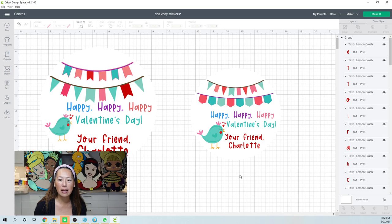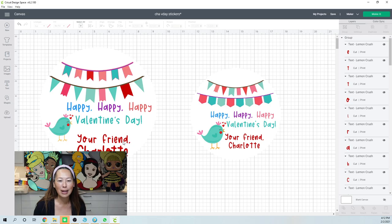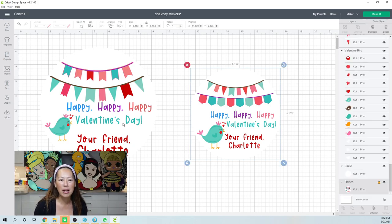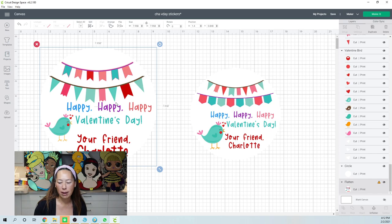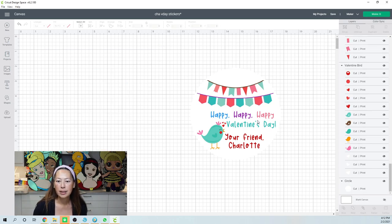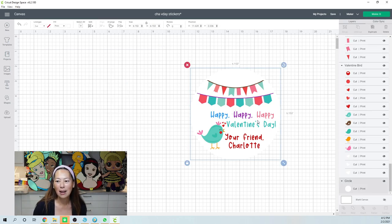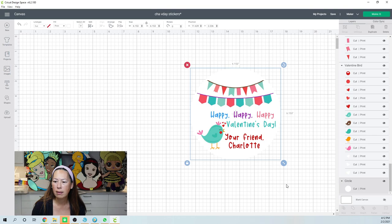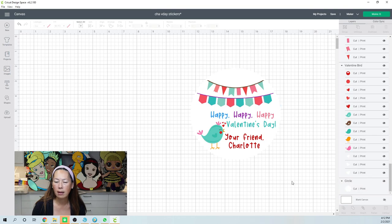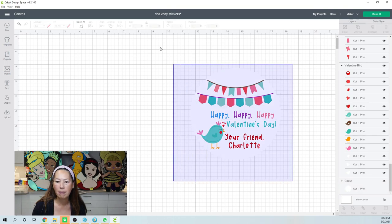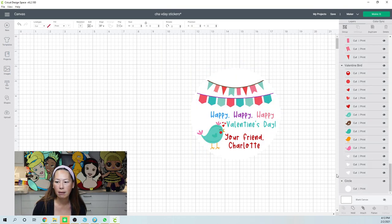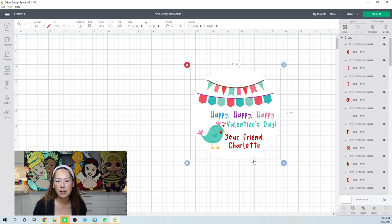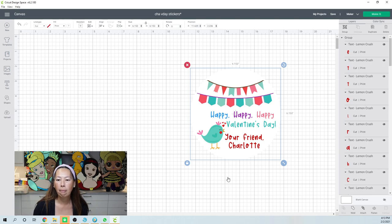And then I'm going to show you. So, I think we just had a design space update and I tested it out when I did 12 stickers. It actually spaced it correctly in the make it screen. So, all right. So, I'm going to get rid of this big one. Here's our nice cut and print.